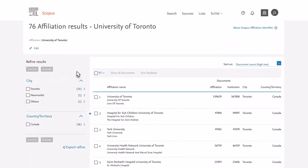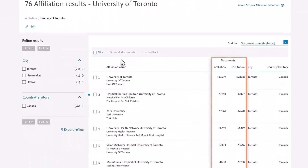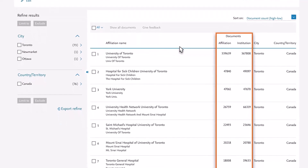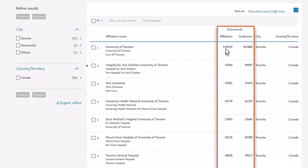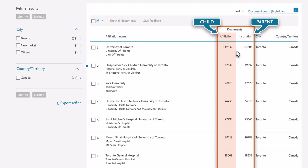Returning to the Affiliation Results page, you see columns for documents by affiliation and institution. In Scopus, you can have a parent-child relationship where a parent is an overall institution and an affiliation is a child of that institution.